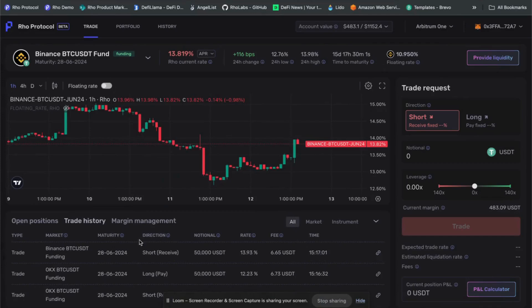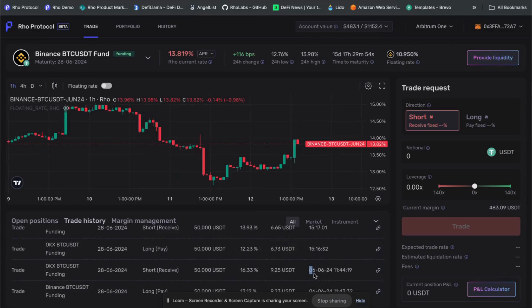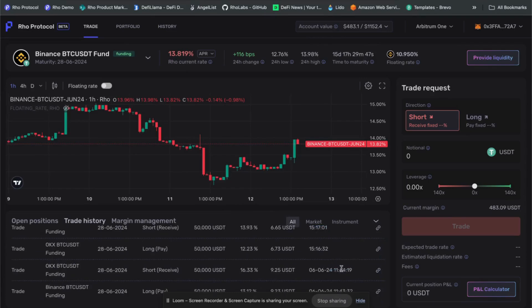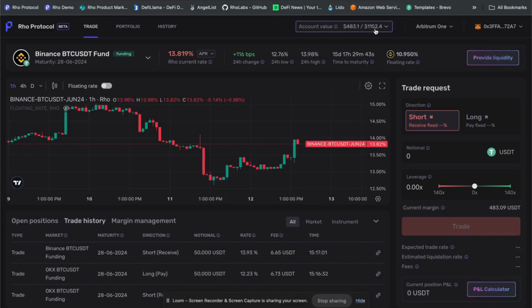Now that we've closed both legs of the trade, you can see the closing transactions. We can look at the results net of fees. We opened this position on June 6th and closed it today on June 12th — just three hours later than when we opened it on the 6th. So in six days, our account value is now 1,152 USDT. We started with exactly 1,000 USDT. Net of all transaction fees, we made 152 USDT in six days — about a 15% return. I won't brag about the annualized return, but 15% in six days is pretty amazing for anyone trading crypto.